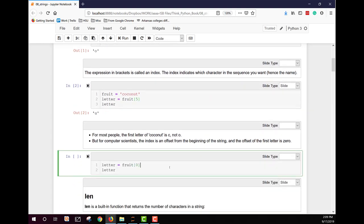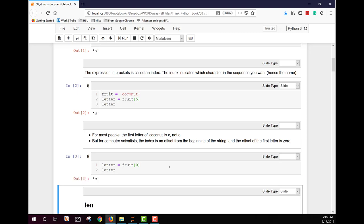Here we go. We've got the example of where we're pulling out the very first using index zero, and it shows it is a C for coconut. That means if you count the number of letters using a typical counting method in a string, it's going to be one higher than its index.